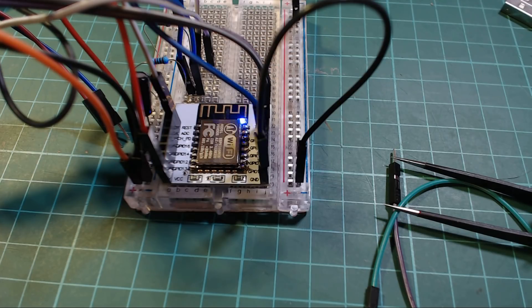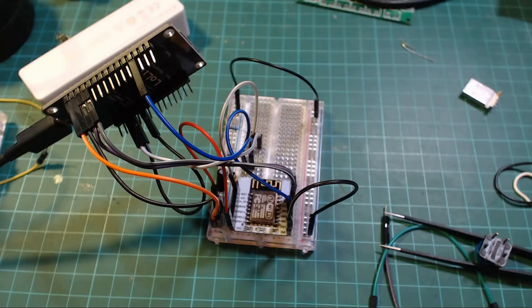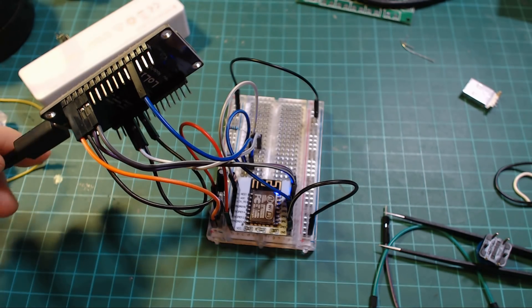You can use a device that can power the ESP, can program the ESP, handling the auto reset, cost less than $2.50 delivered, and there's even a good chance you already have one. So what is this device?